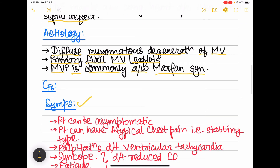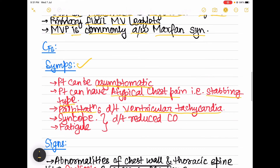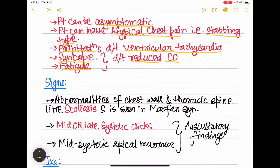Coming to the clinical features, first are symptoms. The patient can be asymptomatic, or if symptomatic, the patient will have atypical chest pain which is of stabbing type. Palpitations can be present due to ventricular tachycardia, and the patient will also have syncope and fatigue. These are due to reduced cardiac output in mitral valve prolapse.